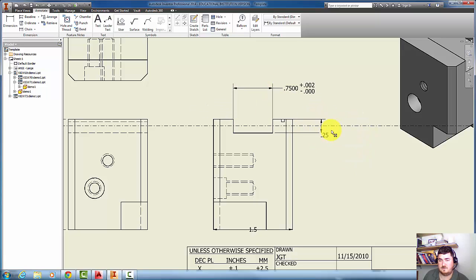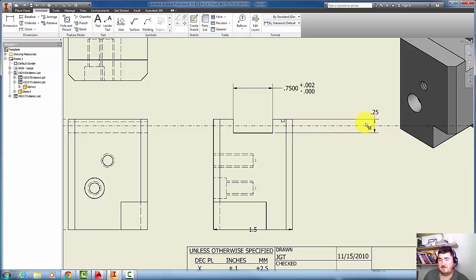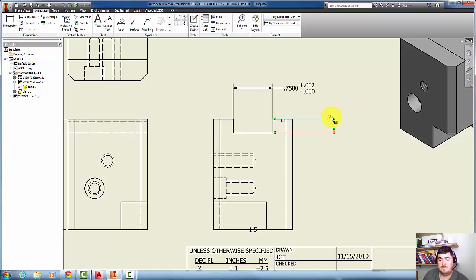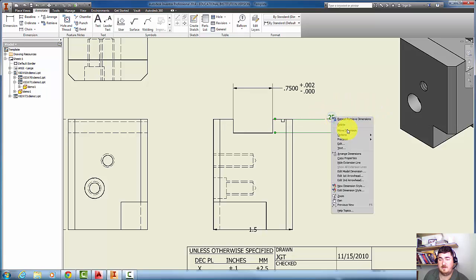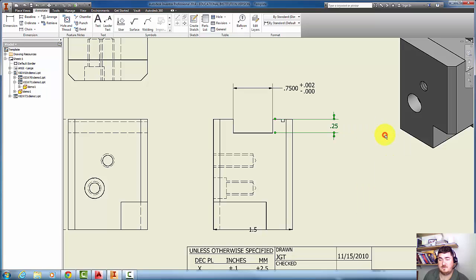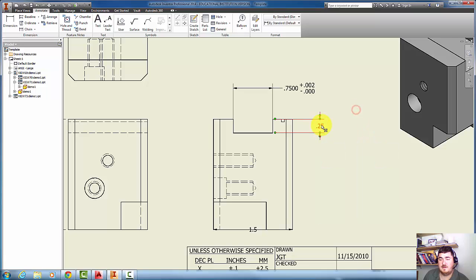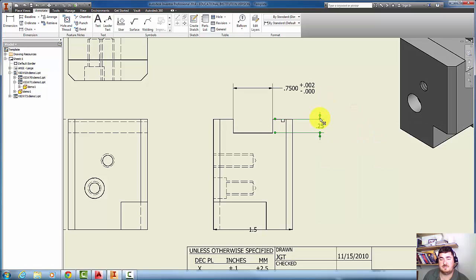You can see it kind of drags back and forth. If I move inside the line, it moves it out. If I move outside the lines, it moves just the text. If I right-click on it, options, arrows inside, and take that arrows inside selection off, now the text can go inside and it can pop the arrows out. For me, I think that just looks a little cleaner.